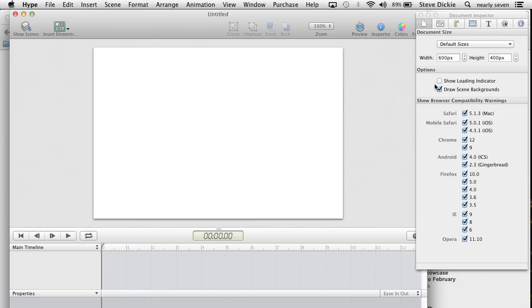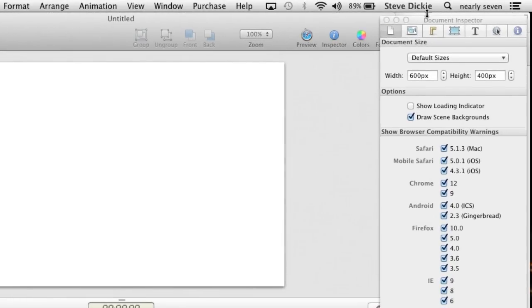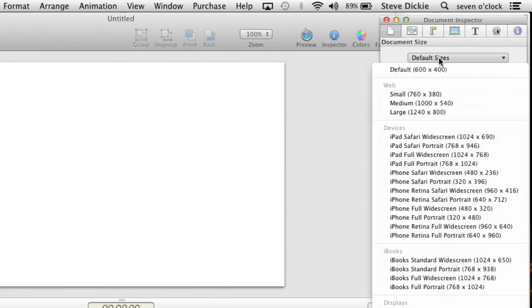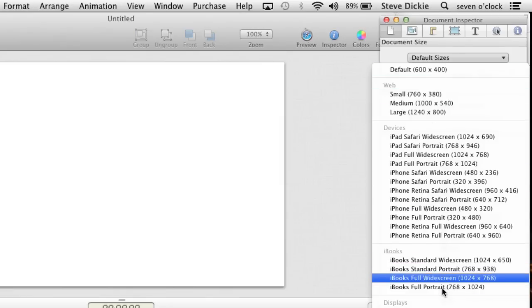First thing you're going to need to do is in Hype, set the default size. In the inspector window, click on tab, default sizes, and they've got some that are set for iBooks.